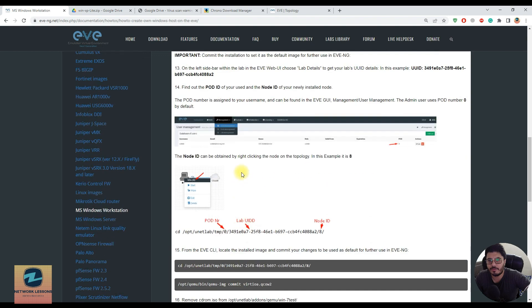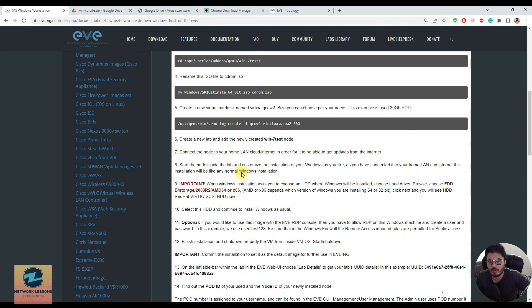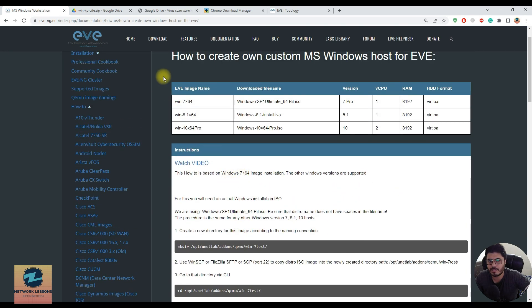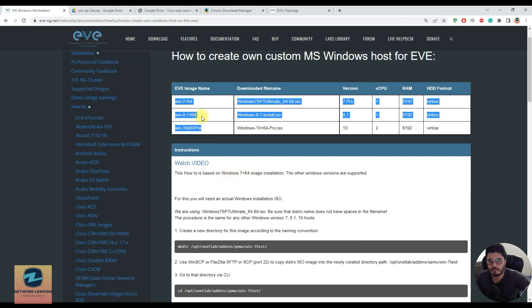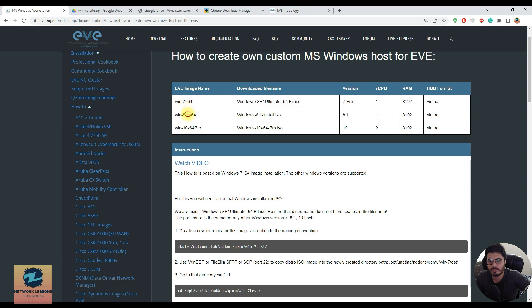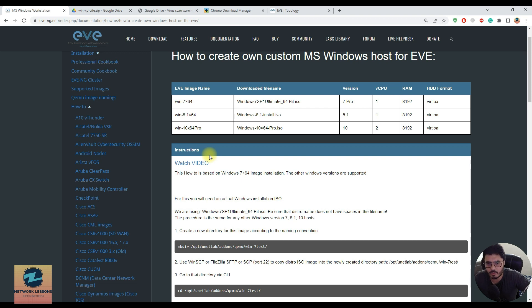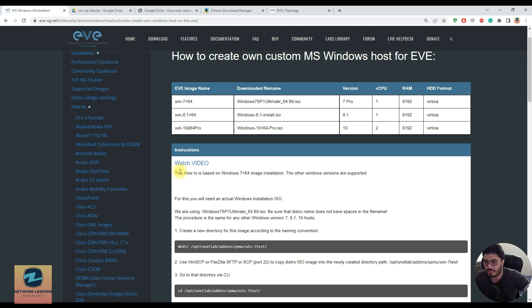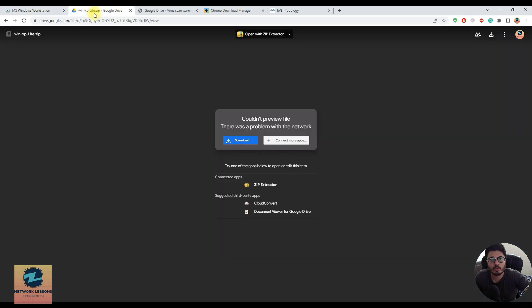If you want to use this method, it can be used on any Windows - Windows 7, 8, 10, 11, whatever you want. If you have the ISO file you can use this method to add any Windows host. If you want to watch that video, you can click here as there's already a video made for this process.